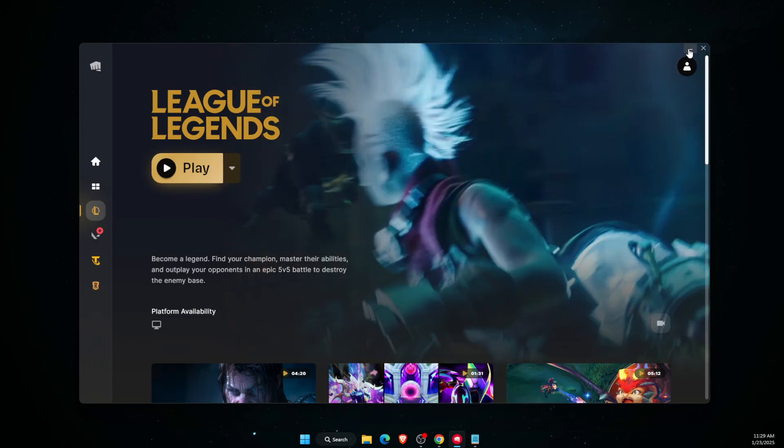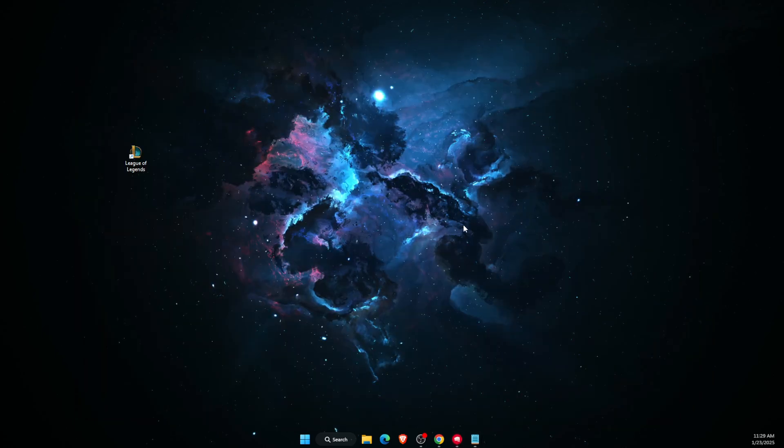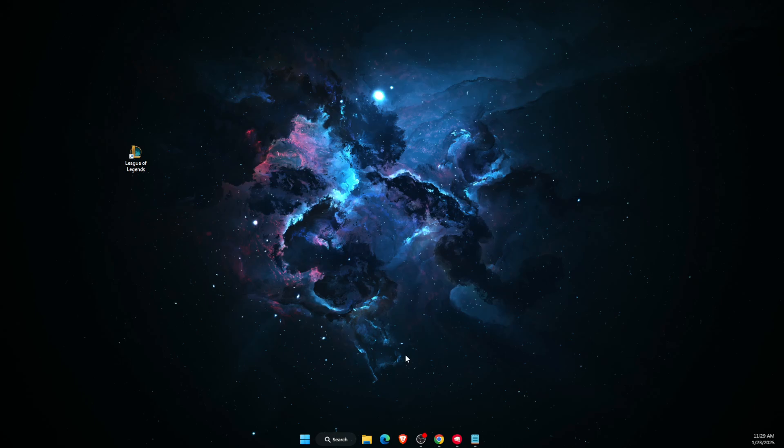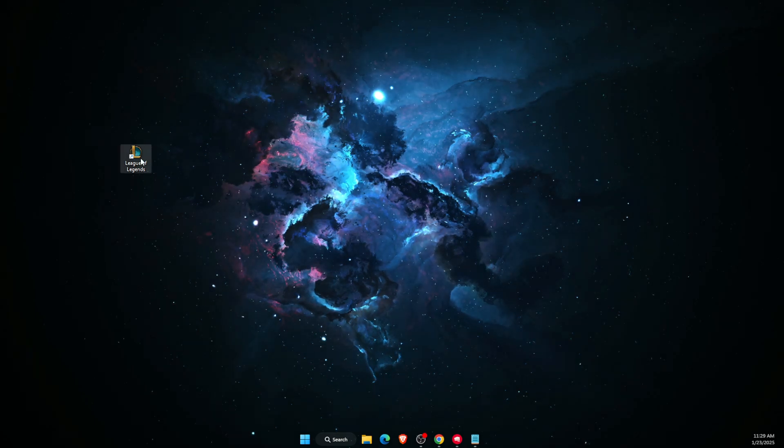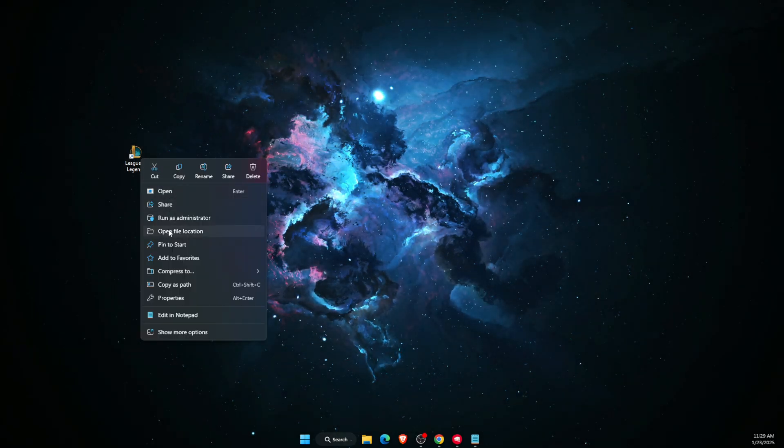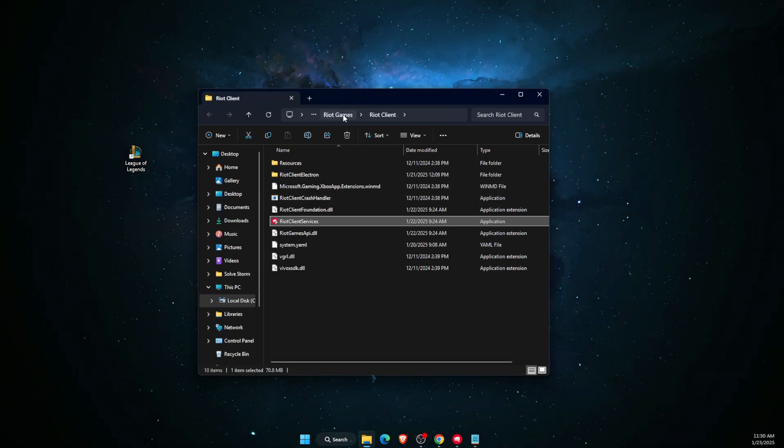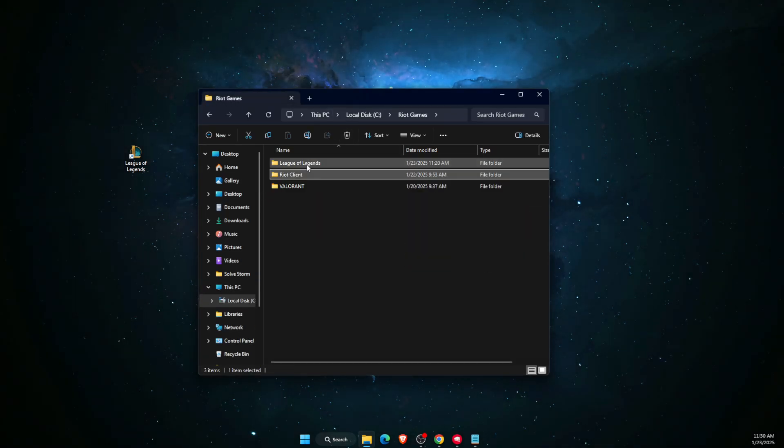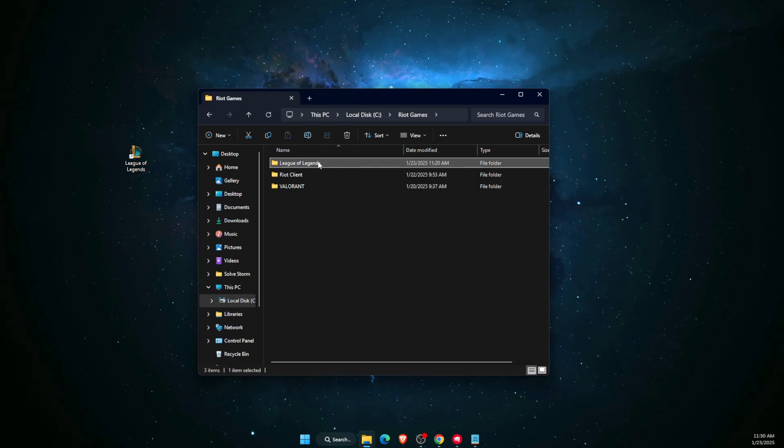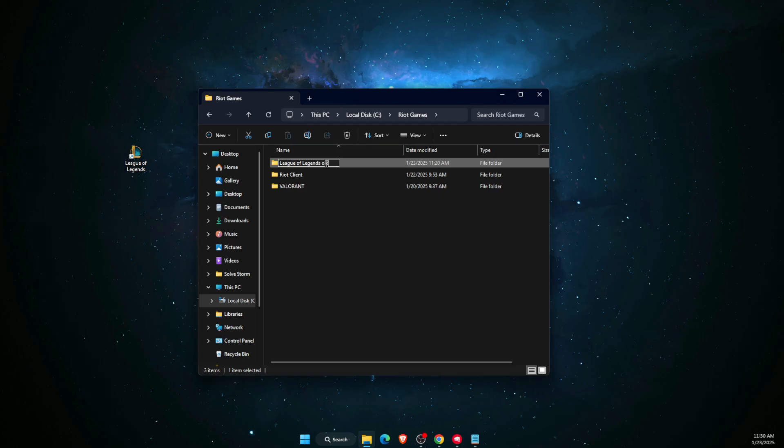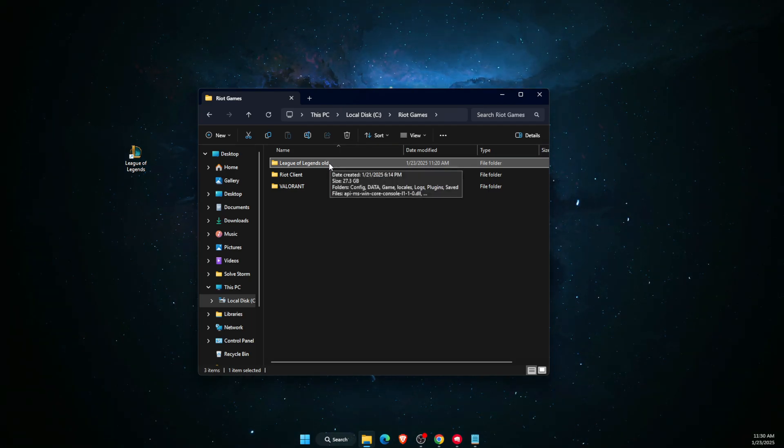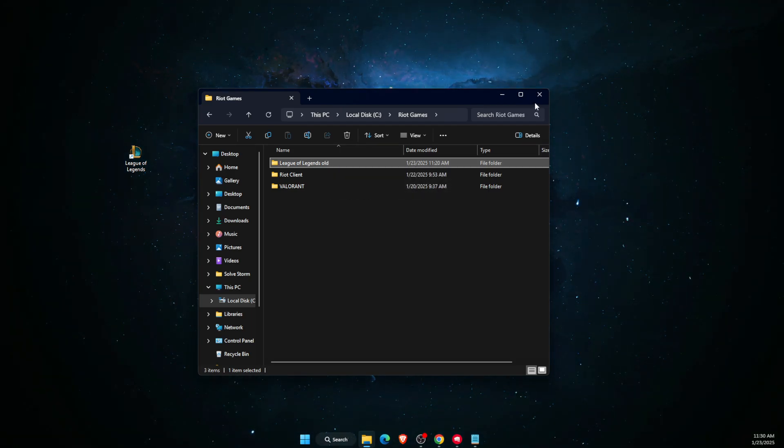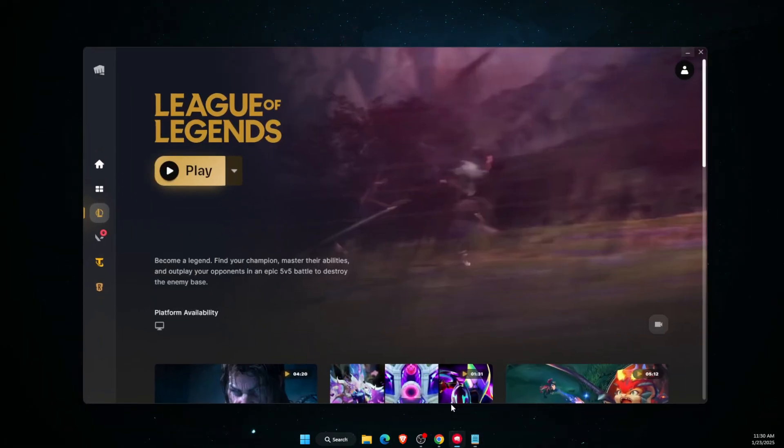Now the last thing you can do is go to League of Legends, open file location on Riot Games. What you can do is go ahead and rename this specific folder, for example 'old'. Now open up Riot Games.